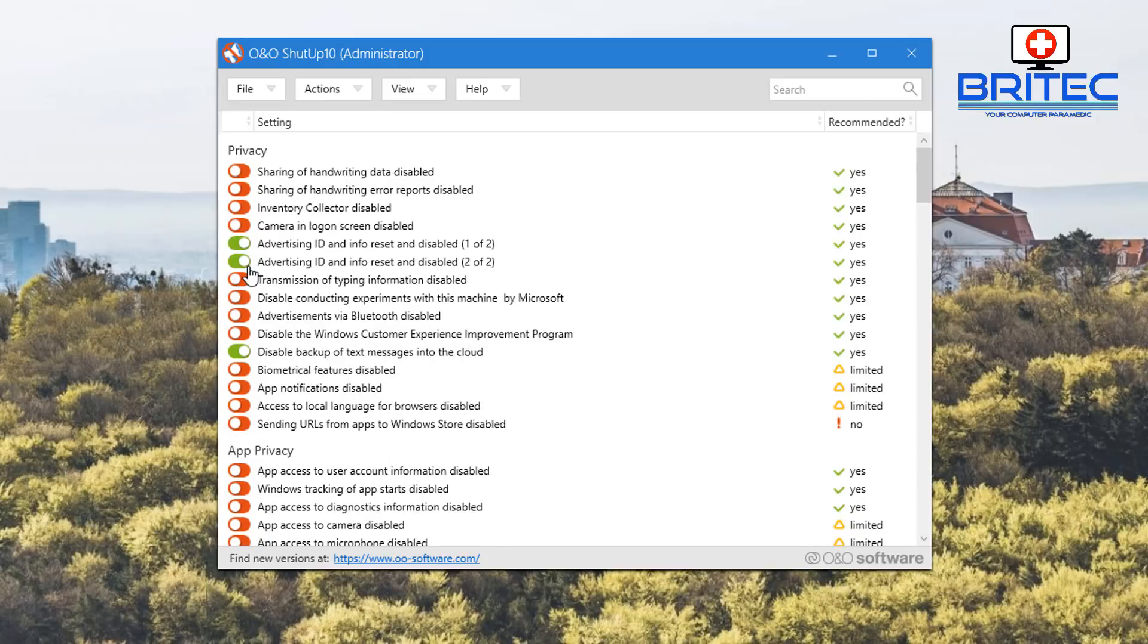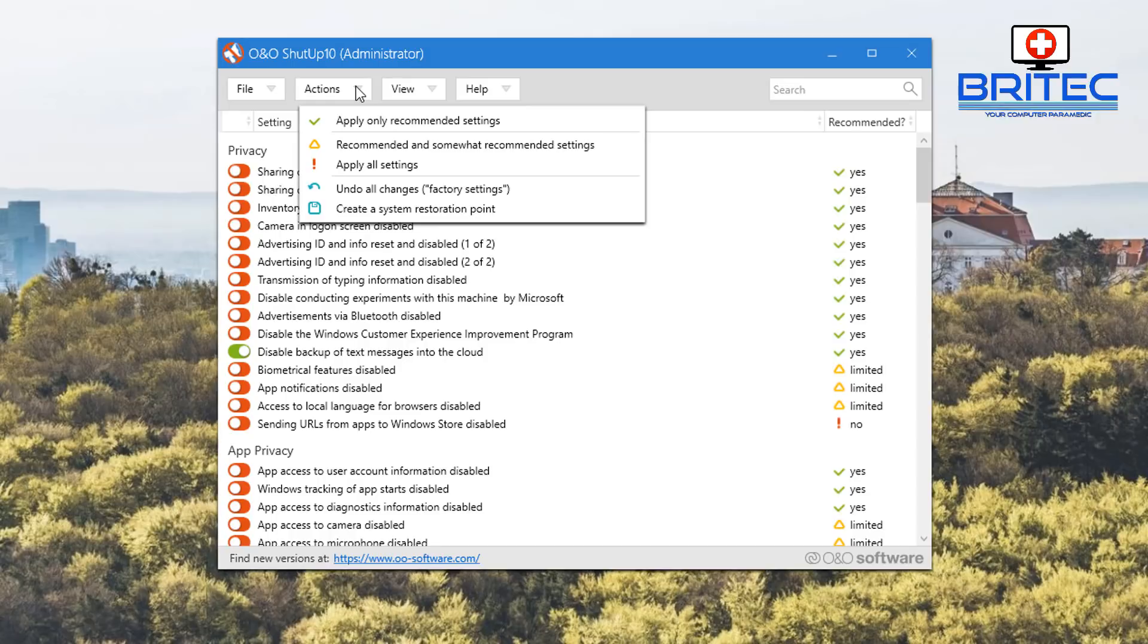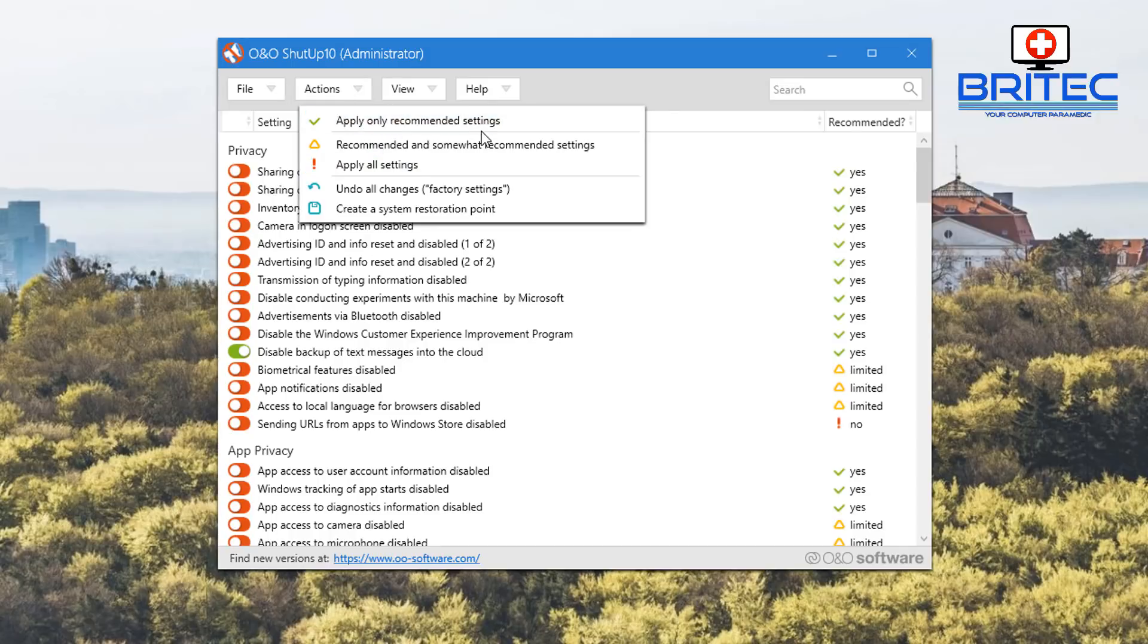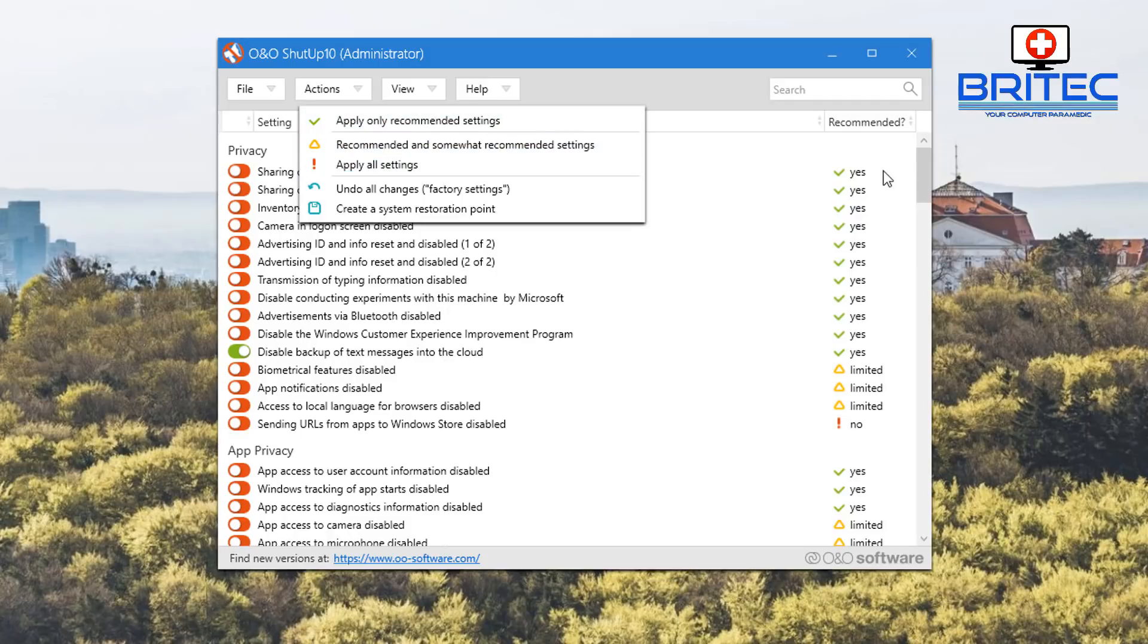Another great feature here is going up to the actions area. You have apply only recommended settings. These recommended settings you can see are listed down here and it will tell you exactly what they want to do.